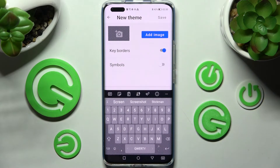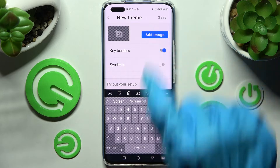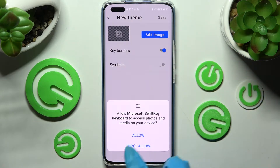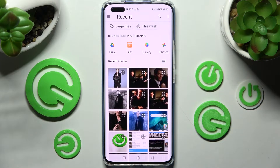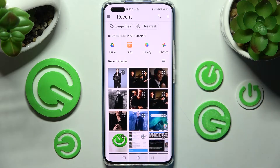Tap on Start instead. Then choose Add Image and choose Allow in the pop-up. After that you need to click on the picture that you wish to apply as your keyboard's background. I will go with that one.